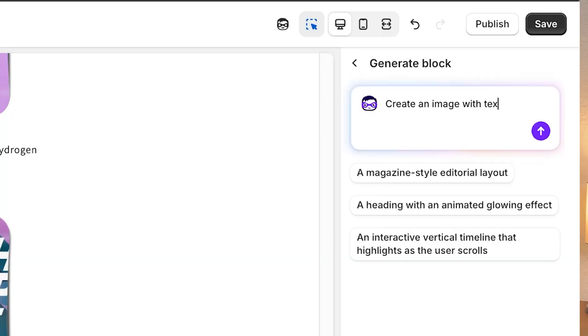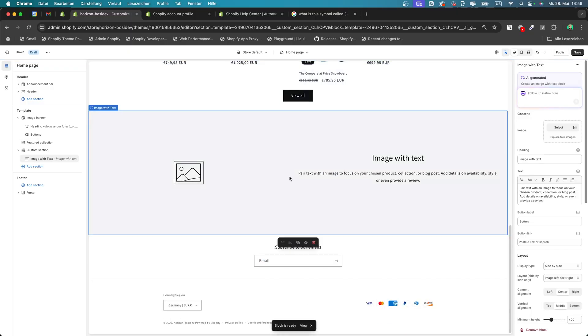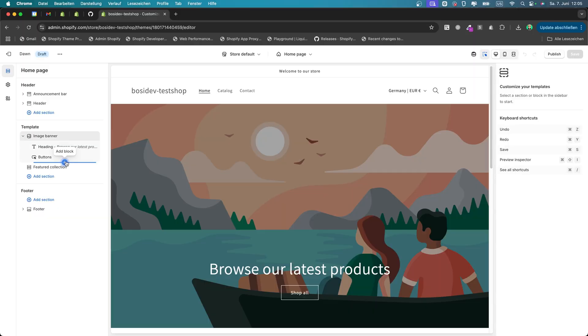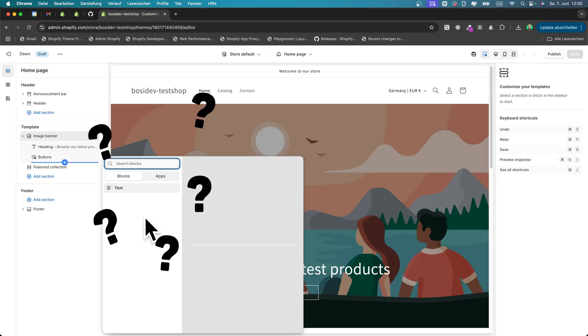Shopify released their new AI theme blocks mechanics, and with these you can create building blocks for your theme with the power of AI and without writing any code at all. But wait — you don't see this feature in your theme and you can't use them? There's a pretty high chance your old and outdated theme doesn't support them yet, so let's change that.